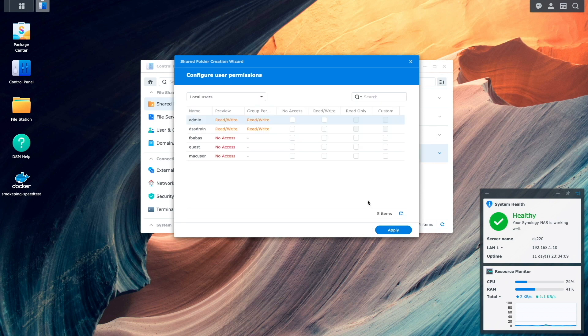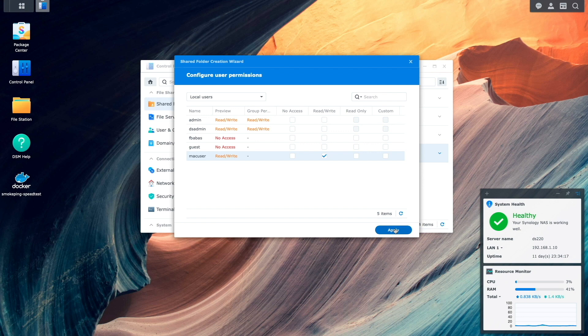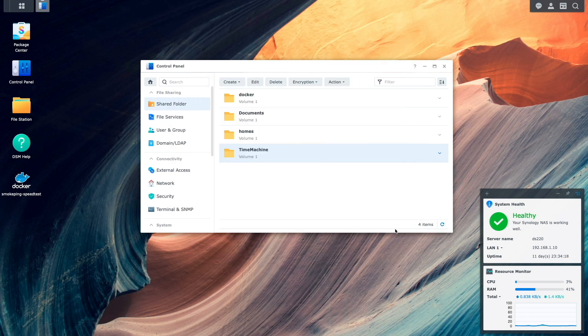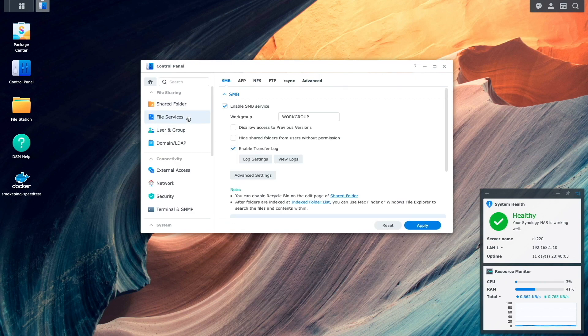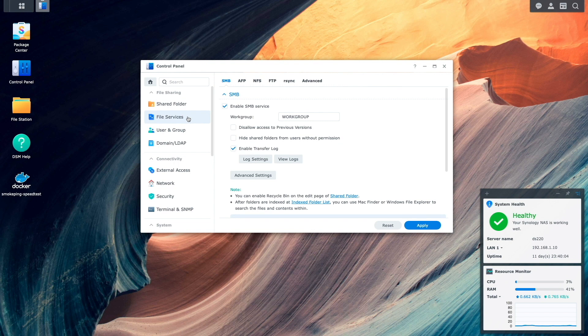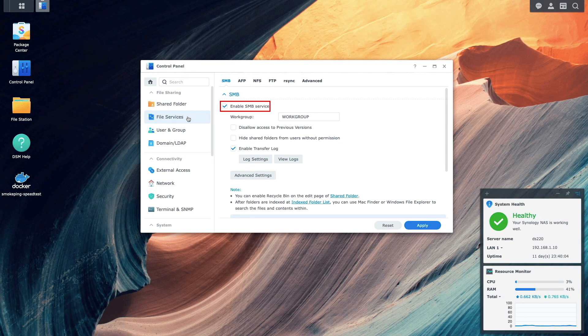I'll give the user that was just created earlier read write permissions to the shared folder and click Apply. I also want to confirm that the SMB service is enabled which it should be by default. This is done under the File Services Control Panel and we can see that it is already enabled.